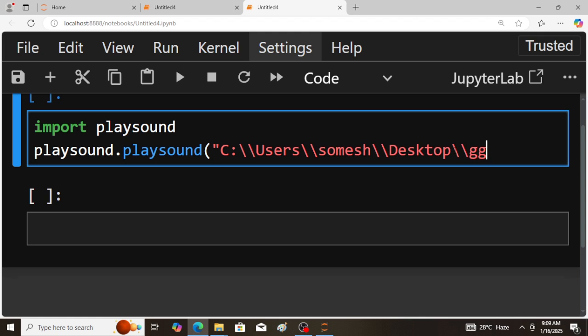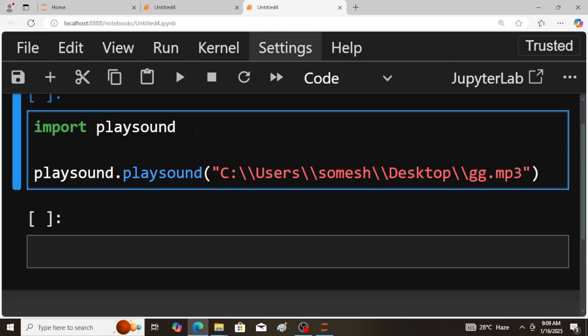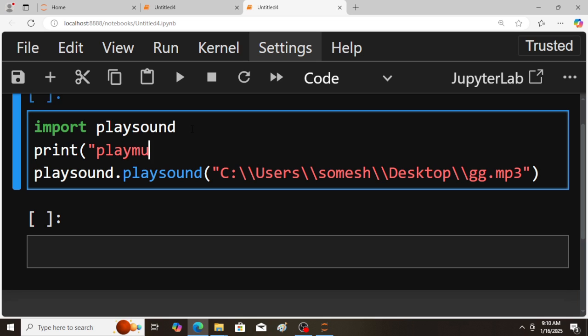name is gg.mp3. Okay, quotations closed, brackets closed. So for reference purpose I'll also use a print statement - this is optional. Print 'playmusic' - this is purely optional. Okay, now save the program and run the program.